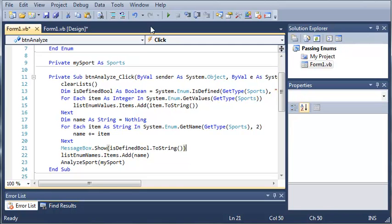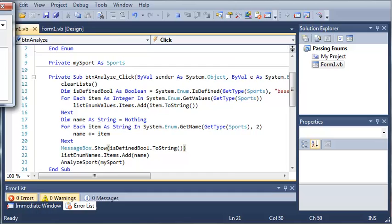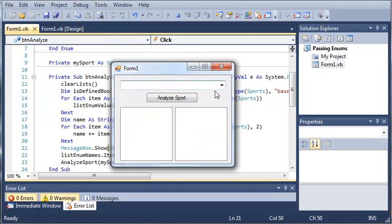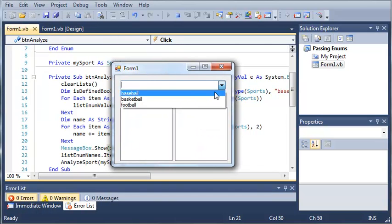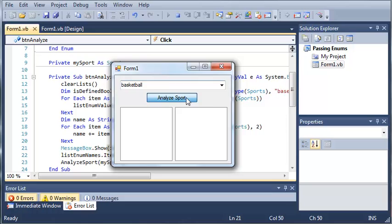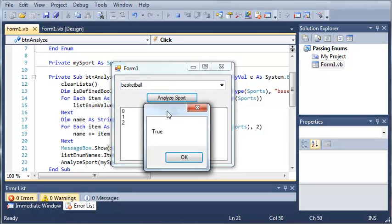Okay, so now if we go ahead and run this, here is our program. Let's go ahead and pick a sport here. We'll pick basketball. Click analyze sport.